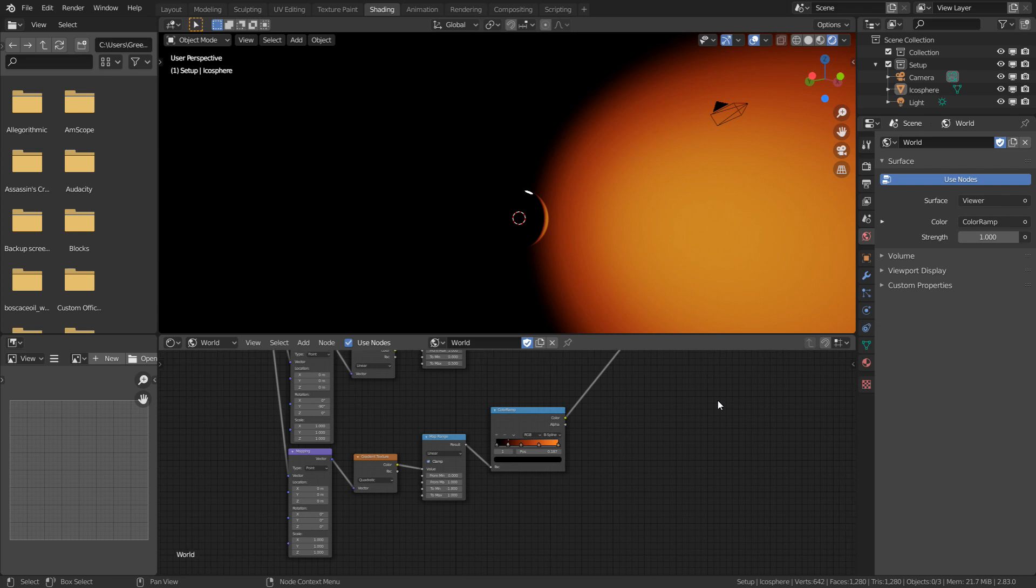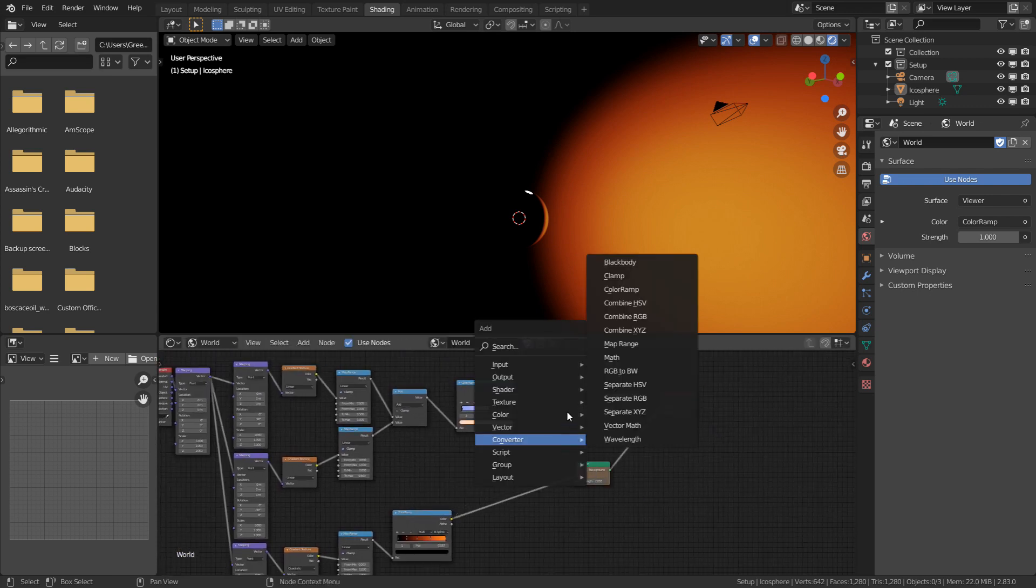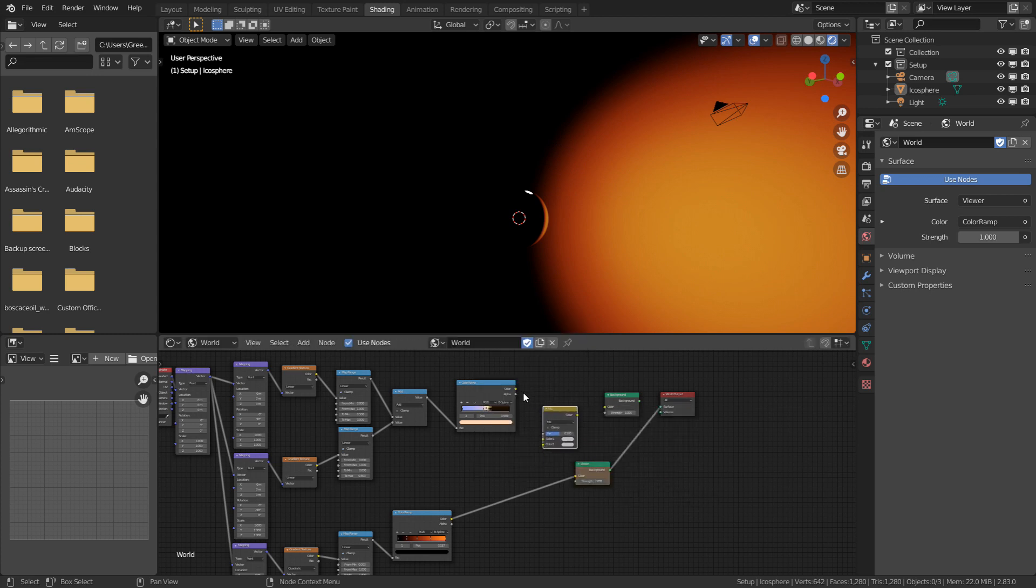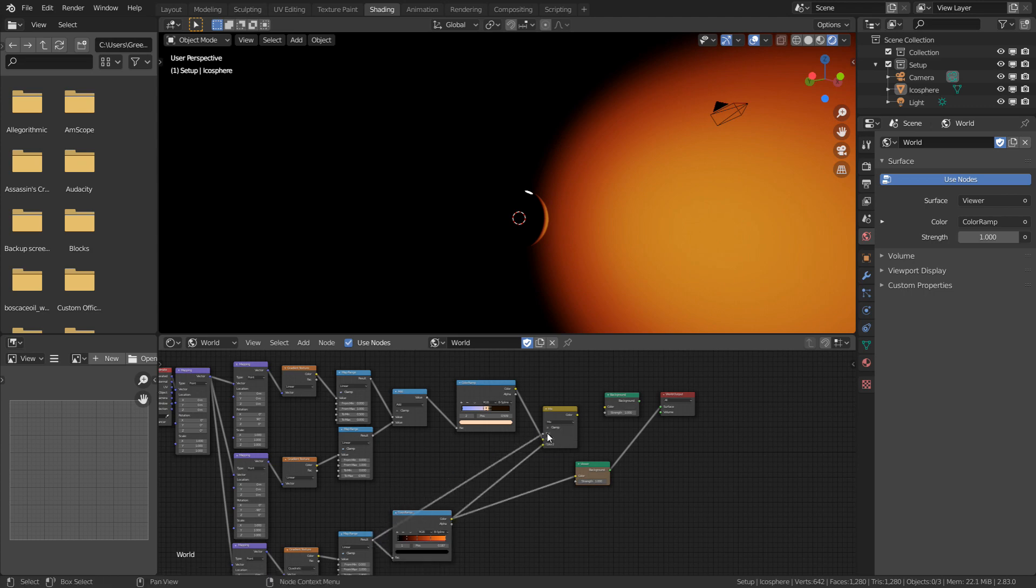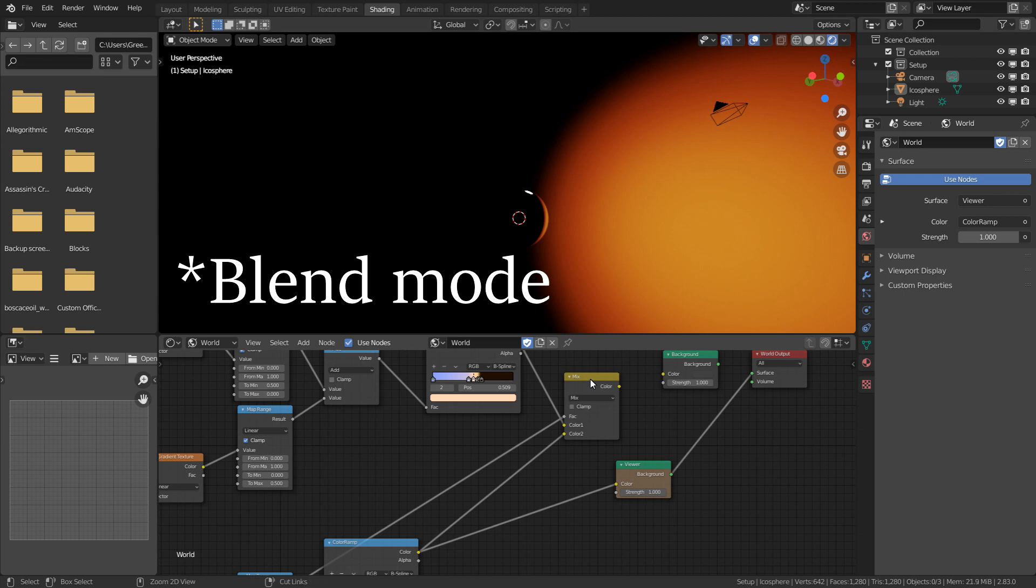Now that we've got our sunset effect, we just need to combine these two using a Mix RGB node, which can be found under color. I'll plug this one in as the top input, and this one as the bottom. Now we can use the factor from the Map Range to combine them using the mix operation.